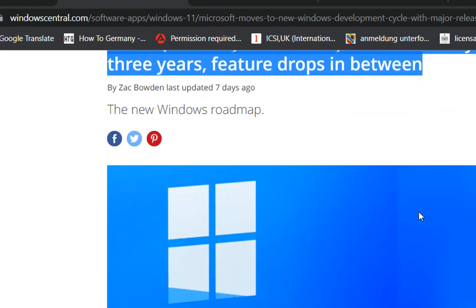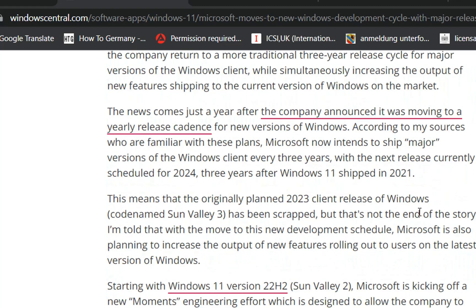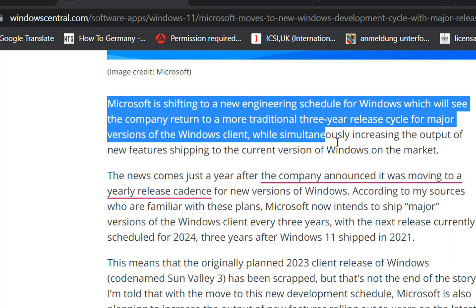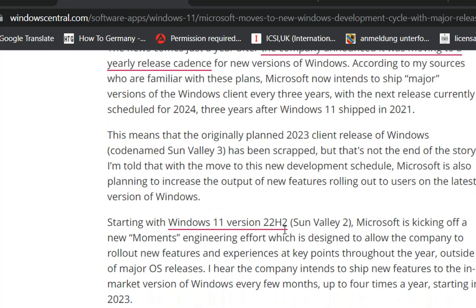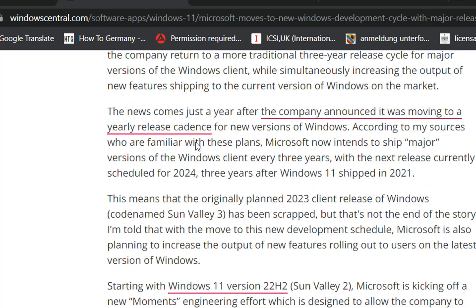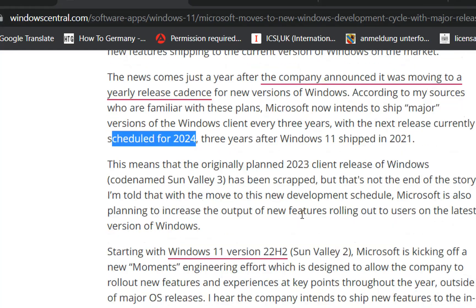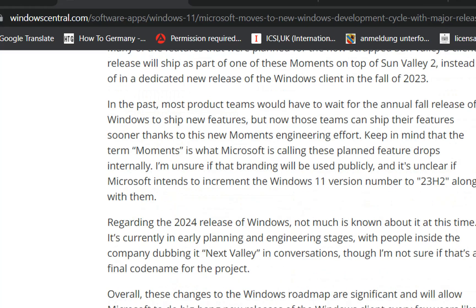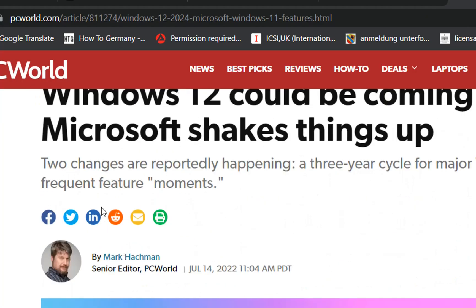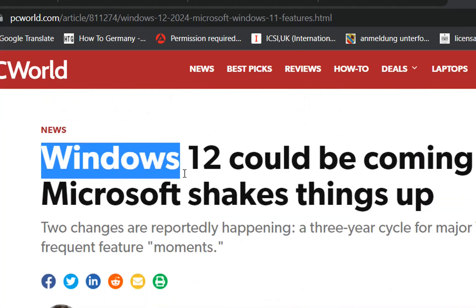Microsoft moves to new Windows development cycle with major release every three years, with different features released in between. This means that the next major version of Windows will be released in 2024, which will be three years after Windows 11 shipped in 2021. This change was the biggest indication that Windows 12 will be released soon.